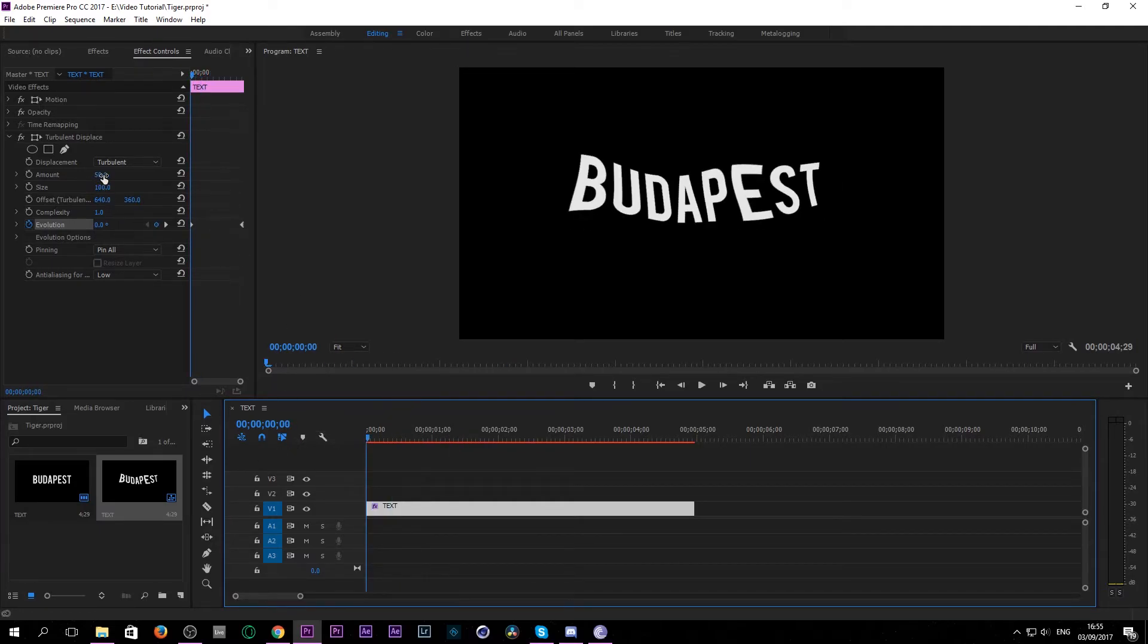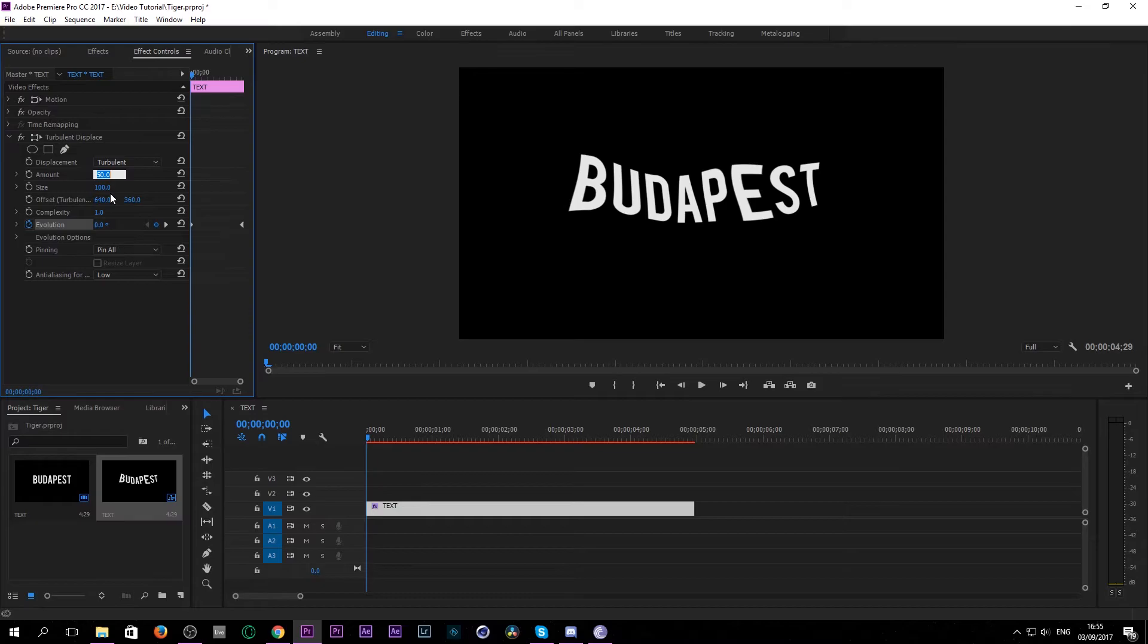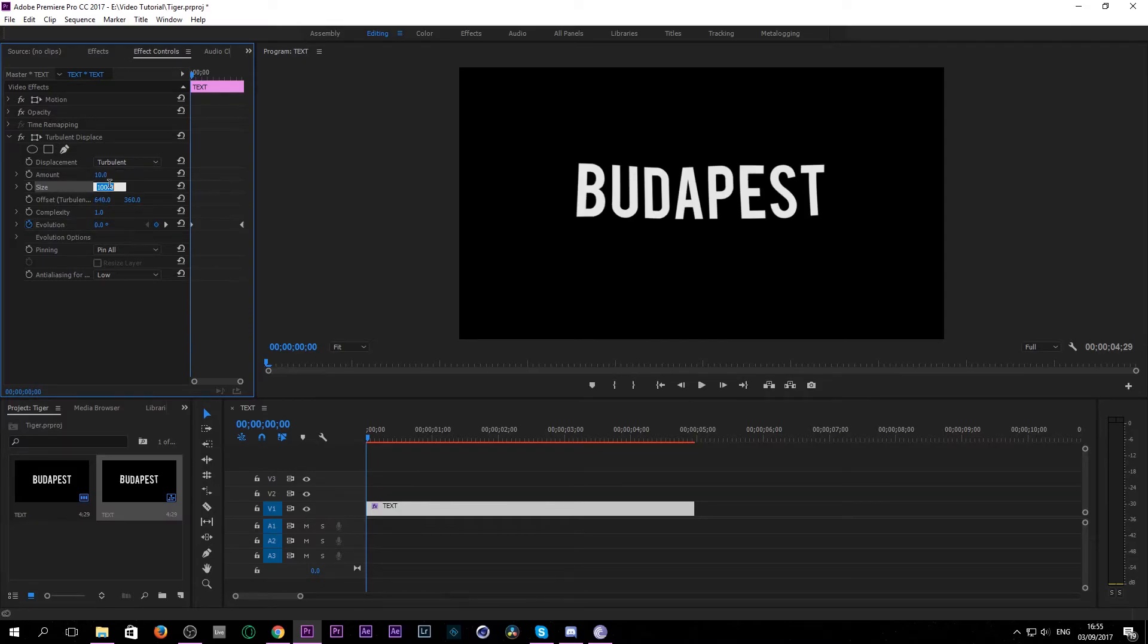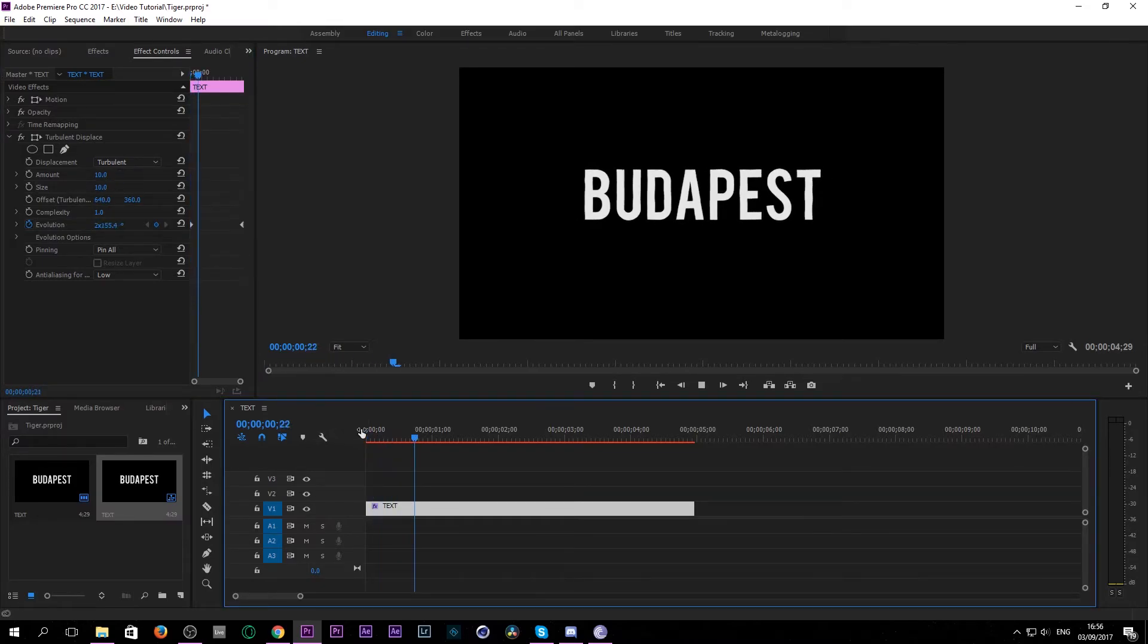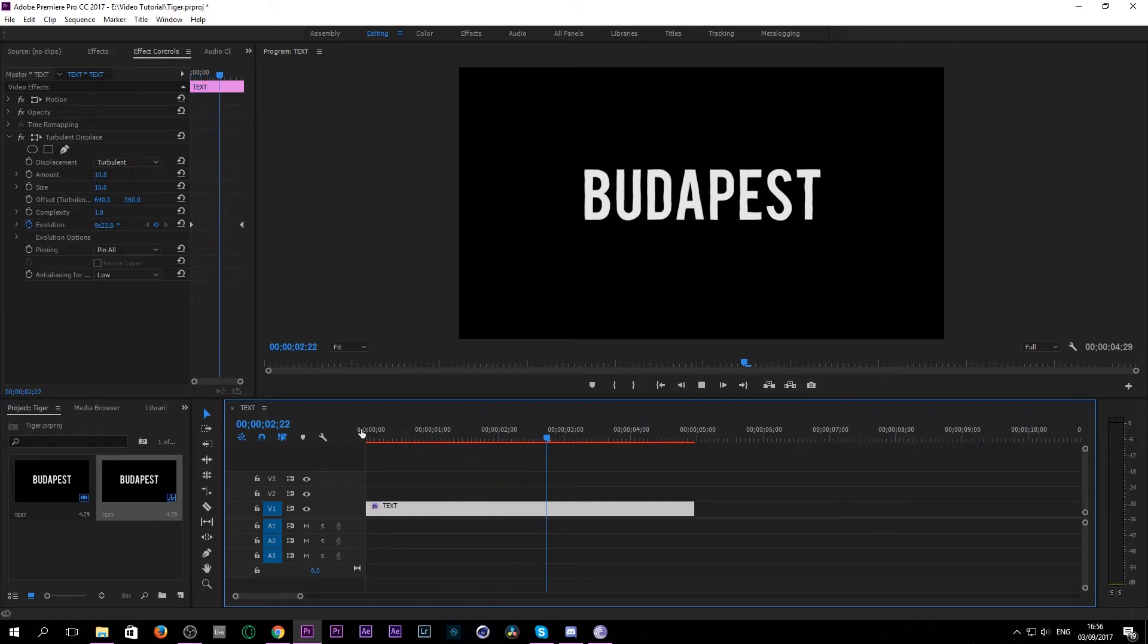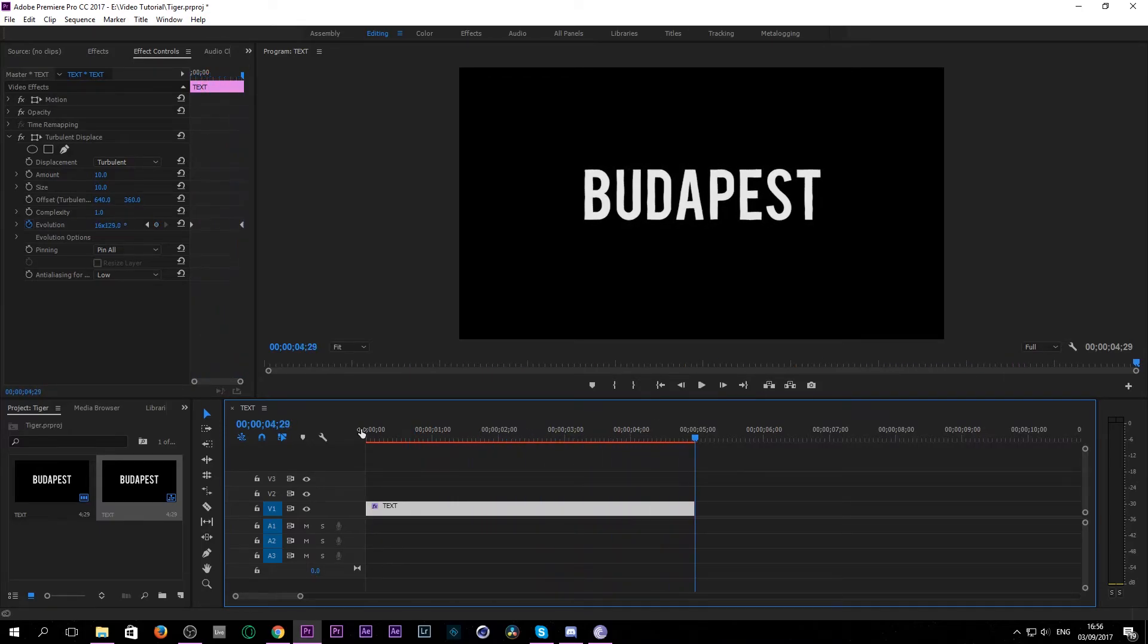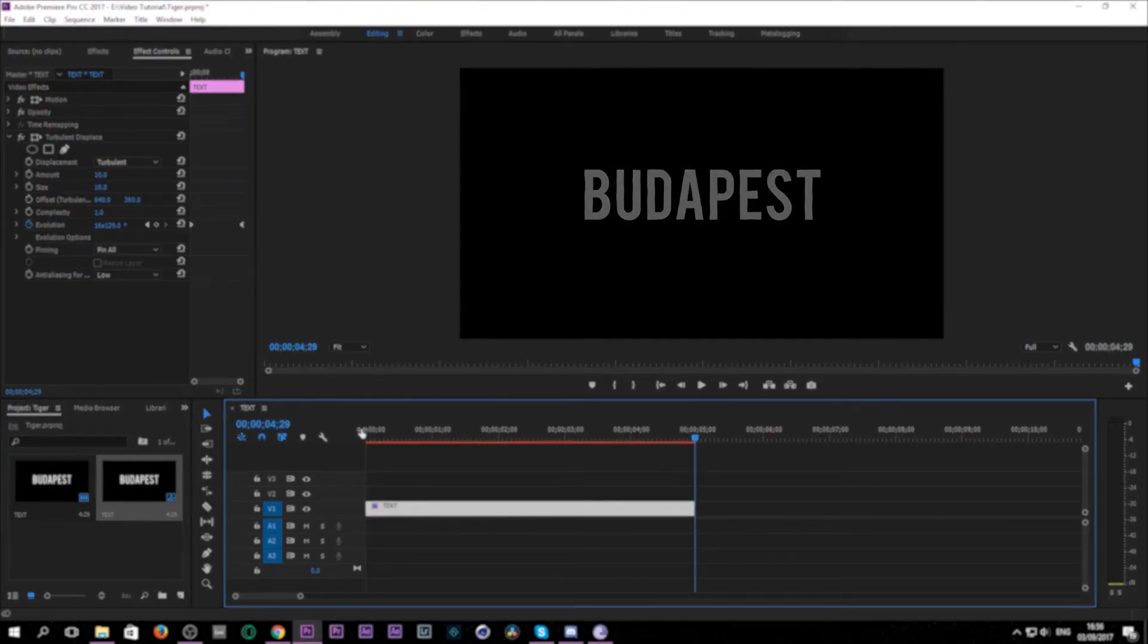Now you go back to amount, put it down to 10, go to size, set it to 10 and hit enter. And as you can see, we are done with this awesome jitter wiggle effect right inside of Premiere Pro without any plugins whatsoever.